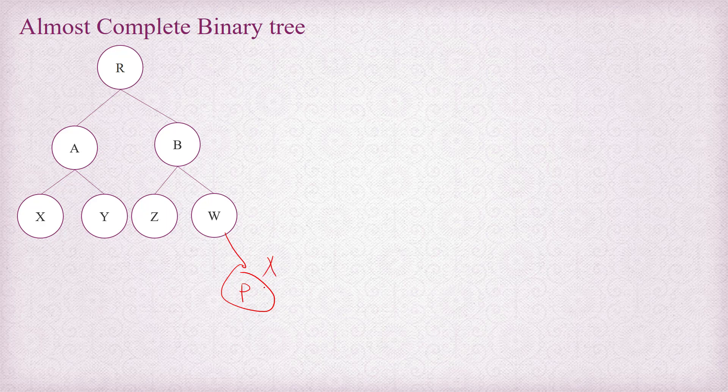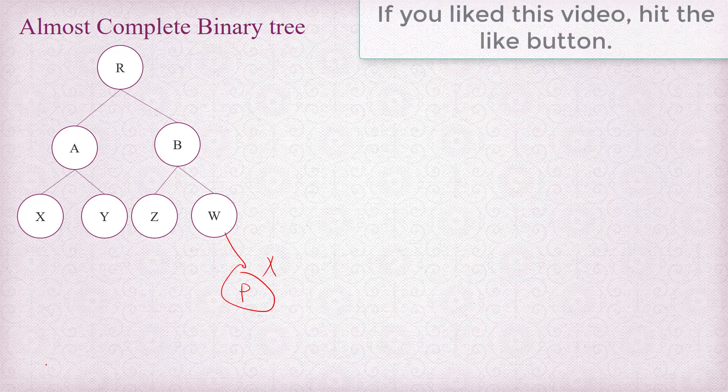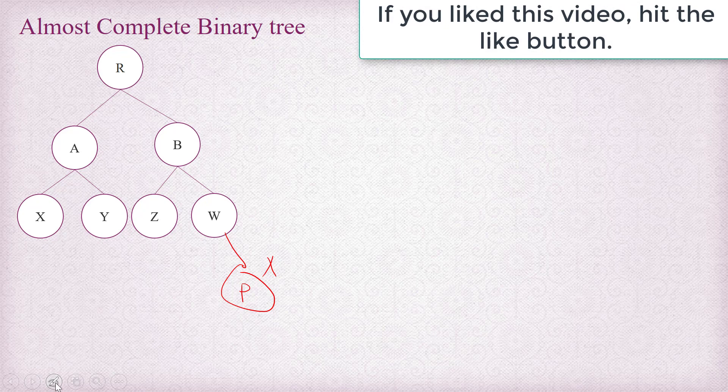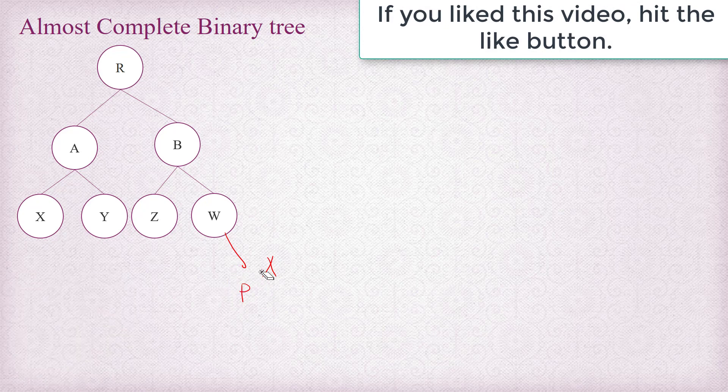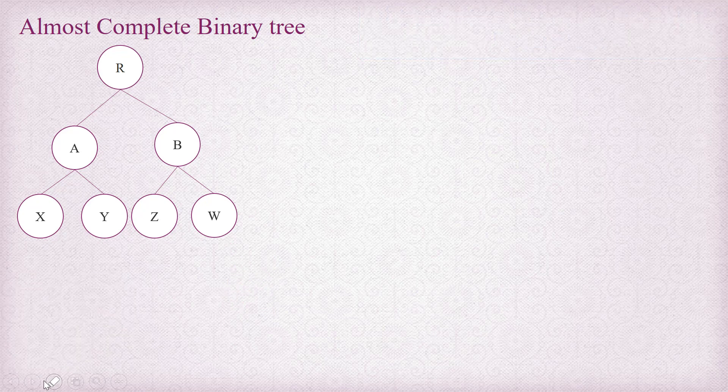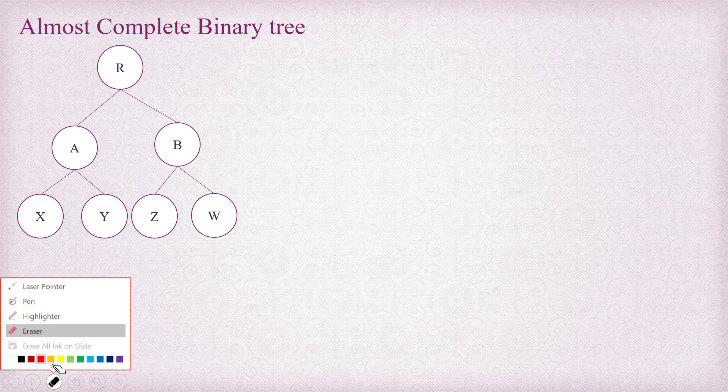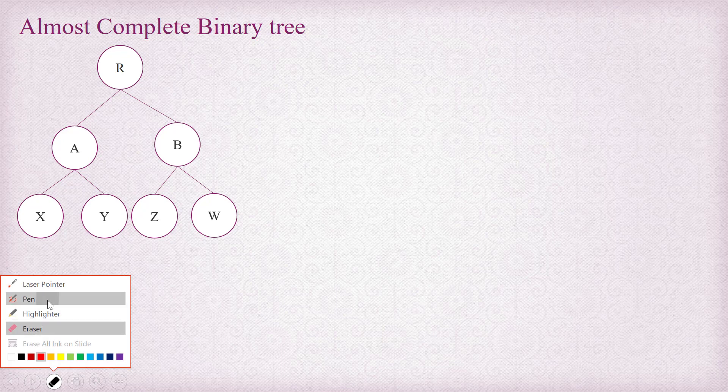That's illegal. Then it's a binary tree of course, but it's not going to be almost complete binary tree. So in order to be almost complete binary tree, always the insertion goes in this way, left to right, level by level.